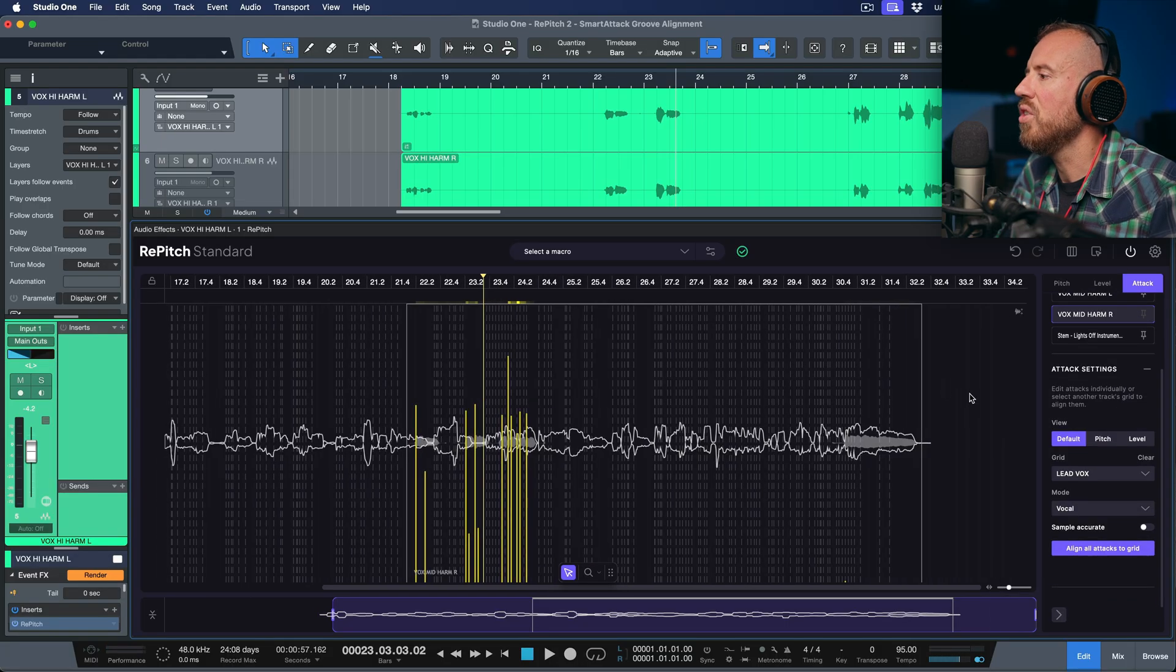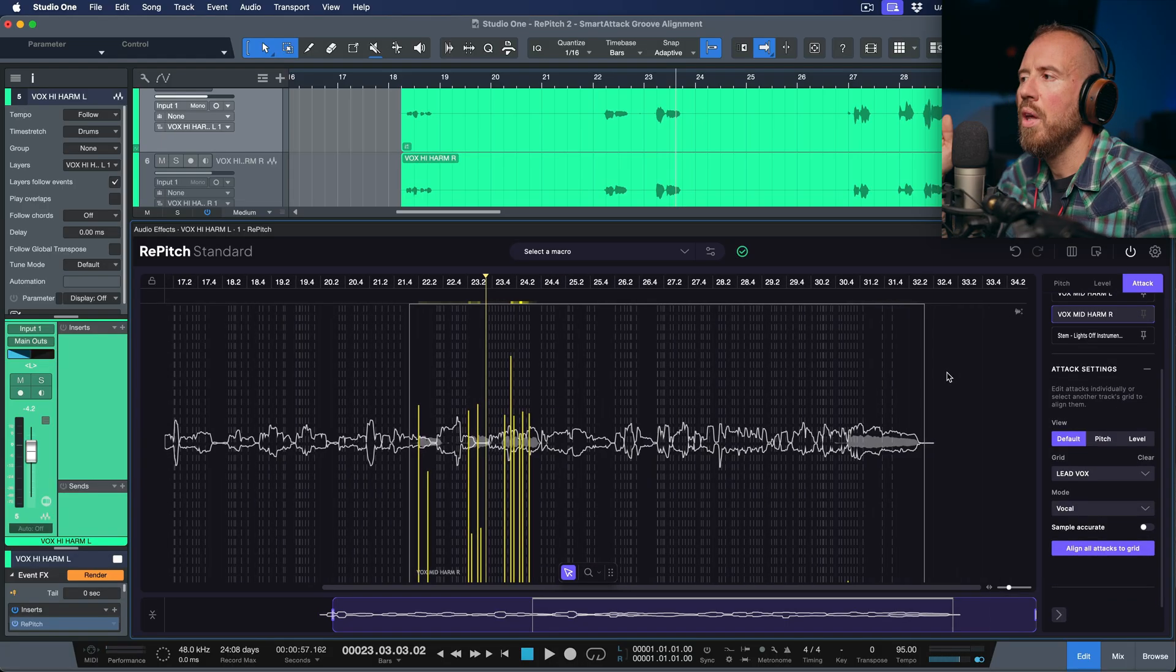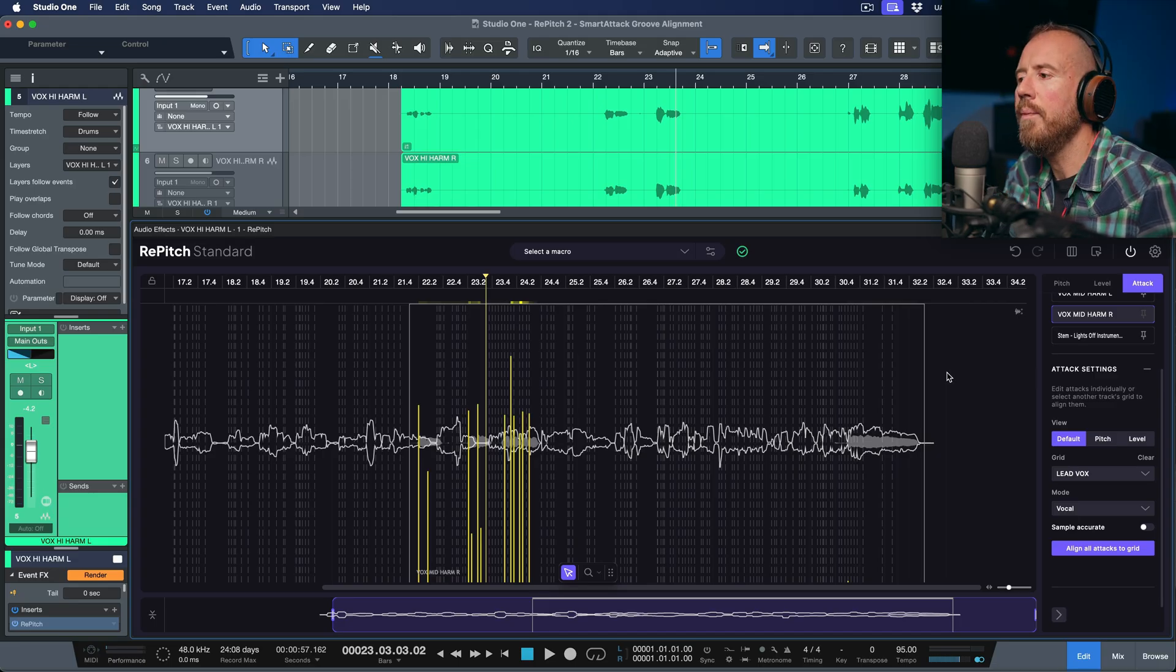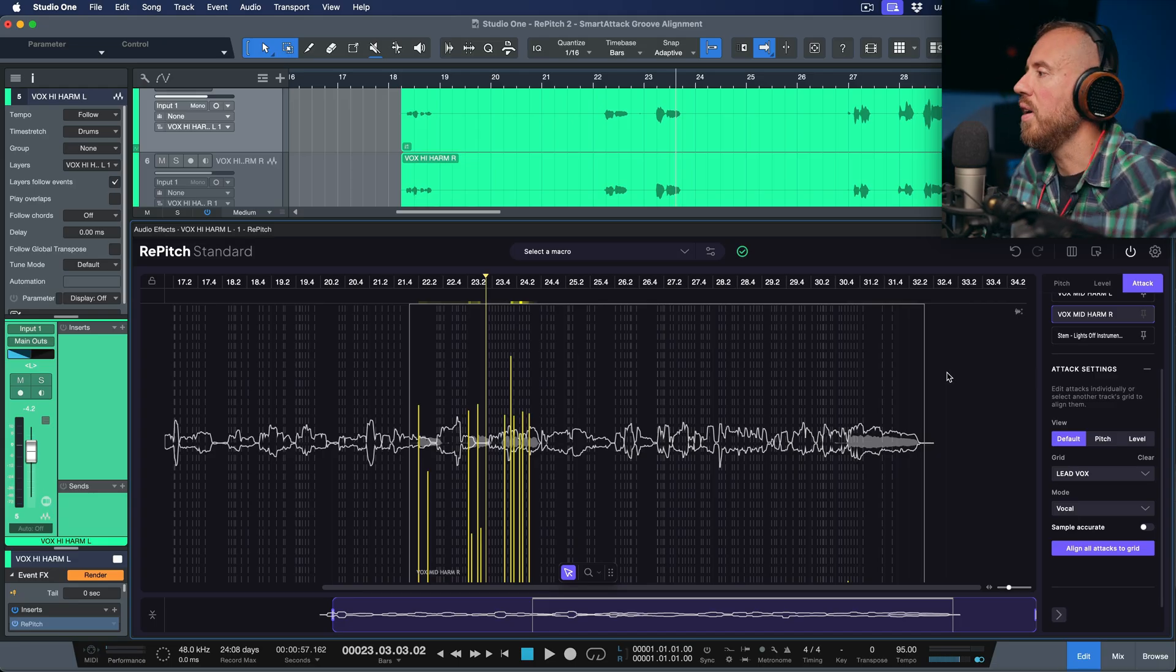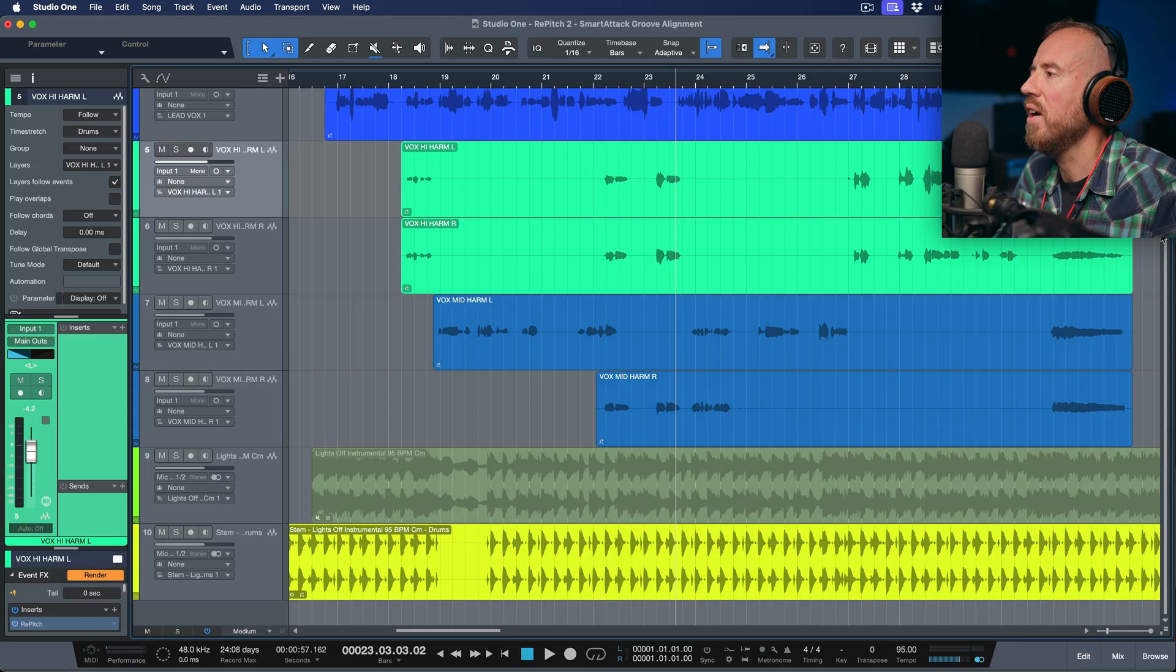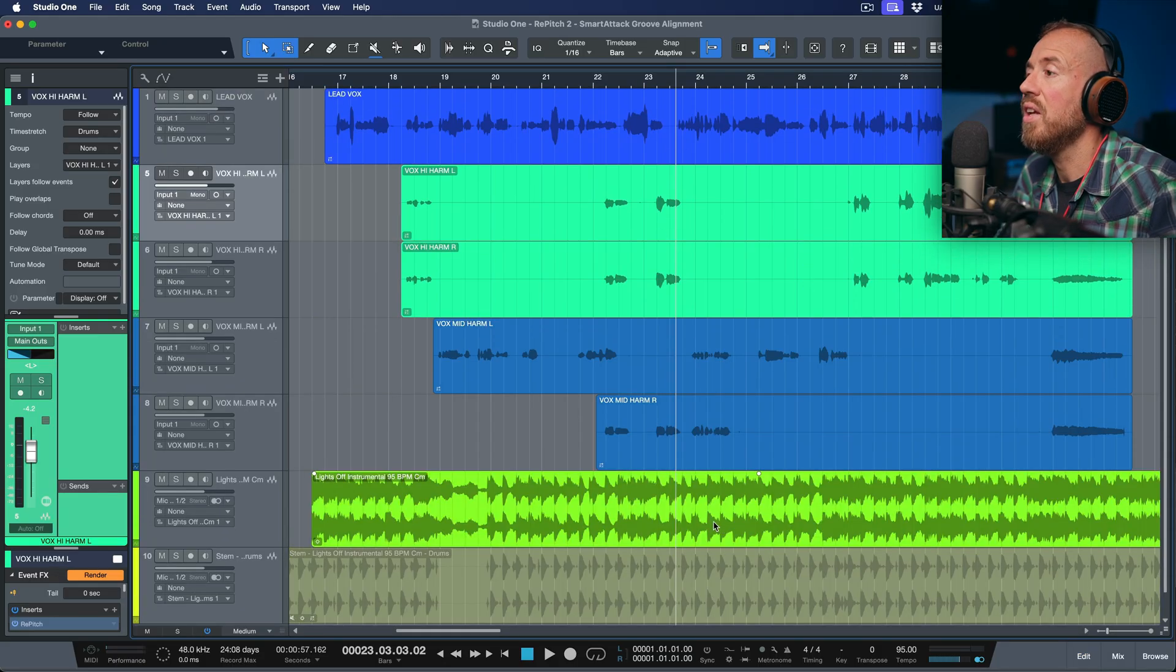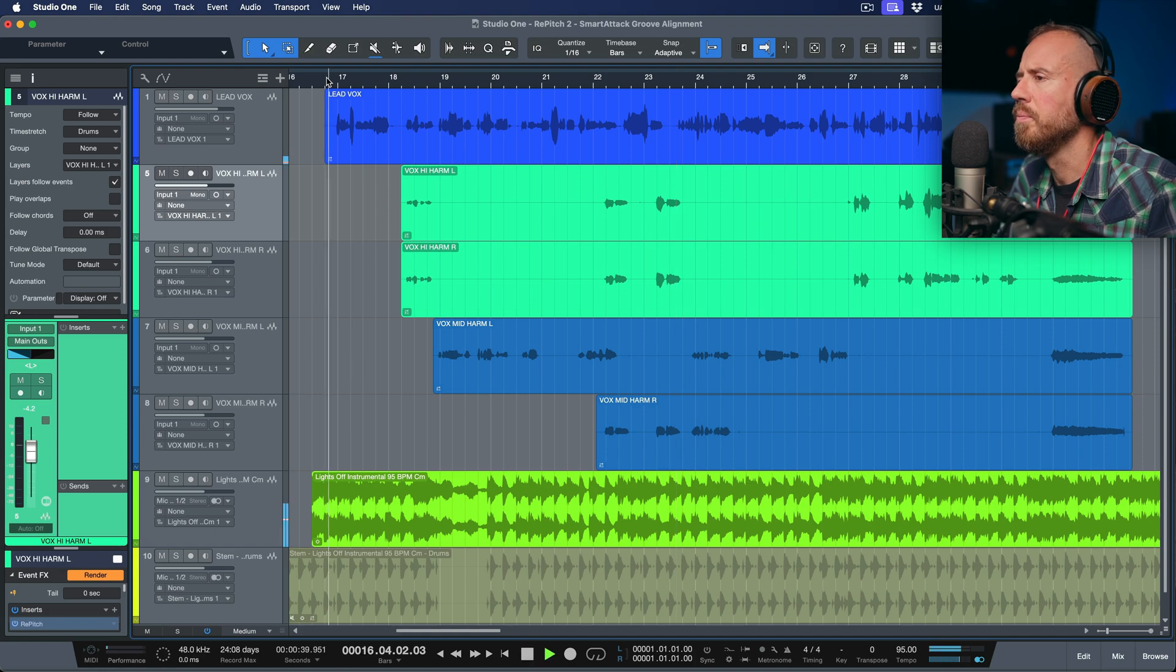And now essentially I've just moved through and I've adjusted the timing of my lead vocal. I've quantized it to the groove in certain areas. And then any one of these harmony tracks that were set to follow, I've just brought that in. So let's take a listen to the final result of everything.